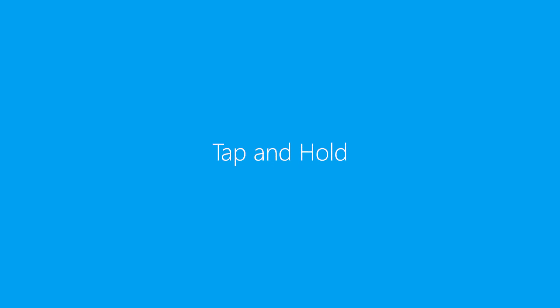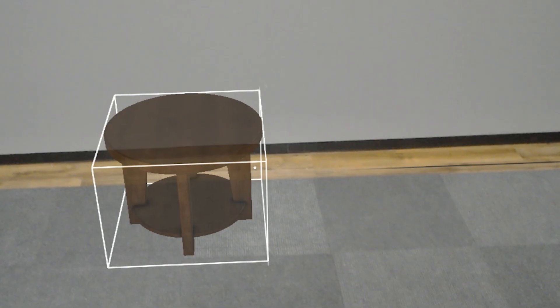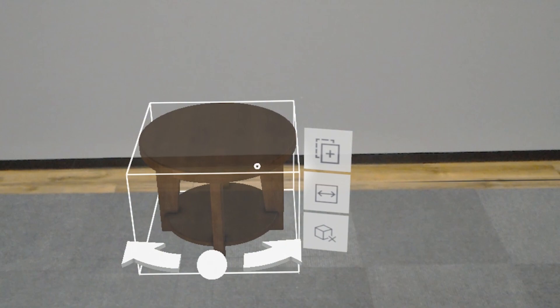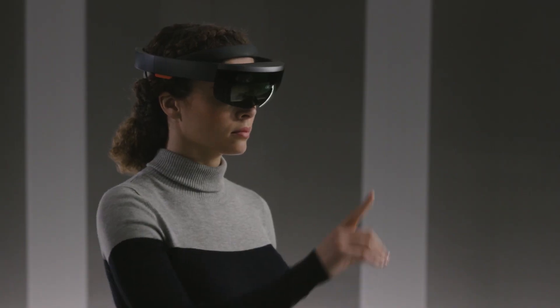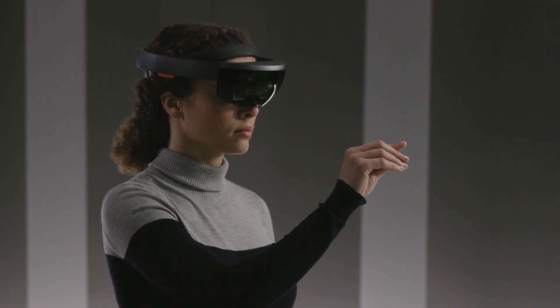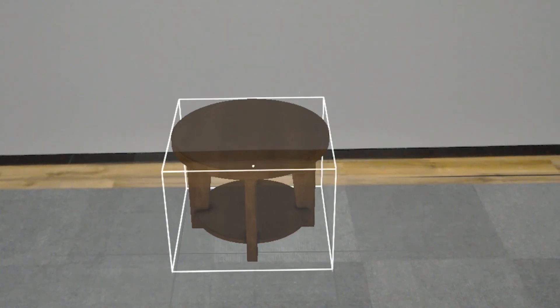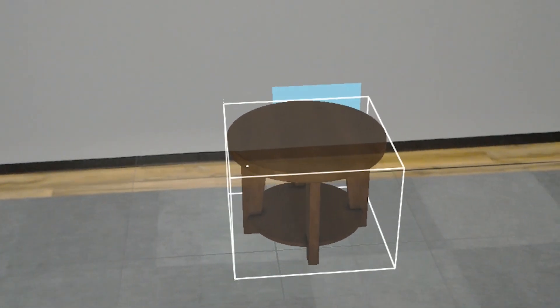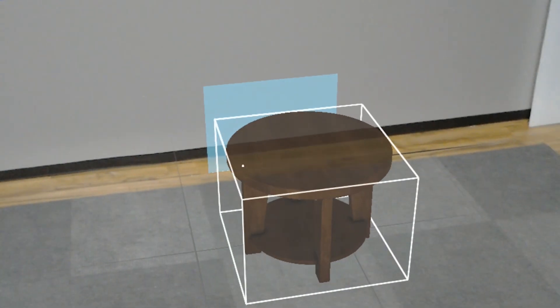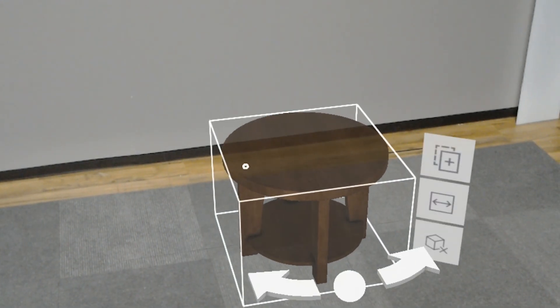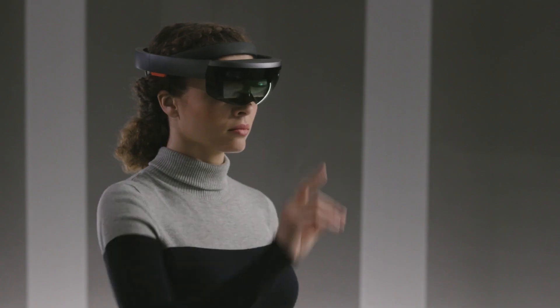To move a model you've already placed, use tap and hold. First, gaze at the model, then air tap, but don't raise your finger back up yet. Keeping your finger down, move the model to where you want it, then raise your finger back up.